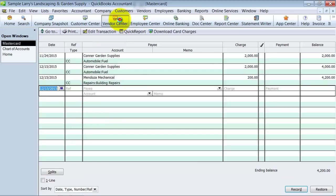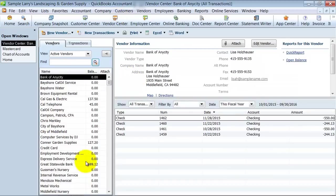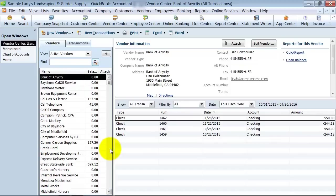You don't want to have in your vendor center every time you go to a station, right? You don't want to have Chevron, Exxon, Valero, all of those different things in here. And even bigger, you don't want to have every restaurant you ever eat at bogging down your vendors list here.